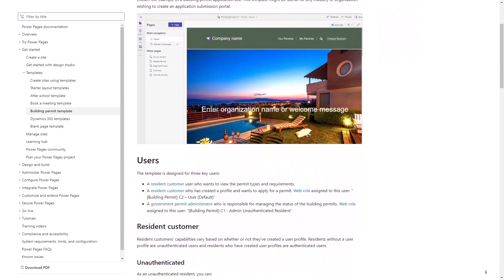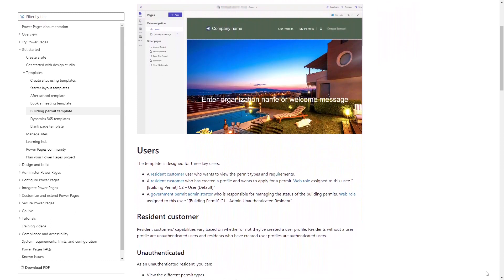There are two main personas targeted by this template: the citizens who apply for permits and the government official that manages the application.